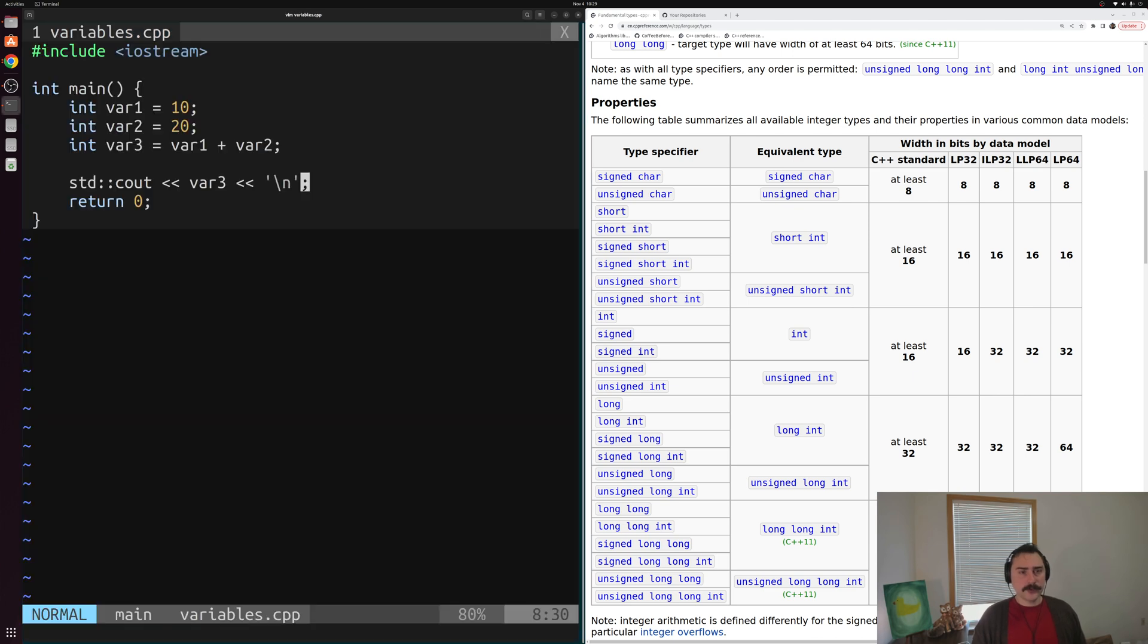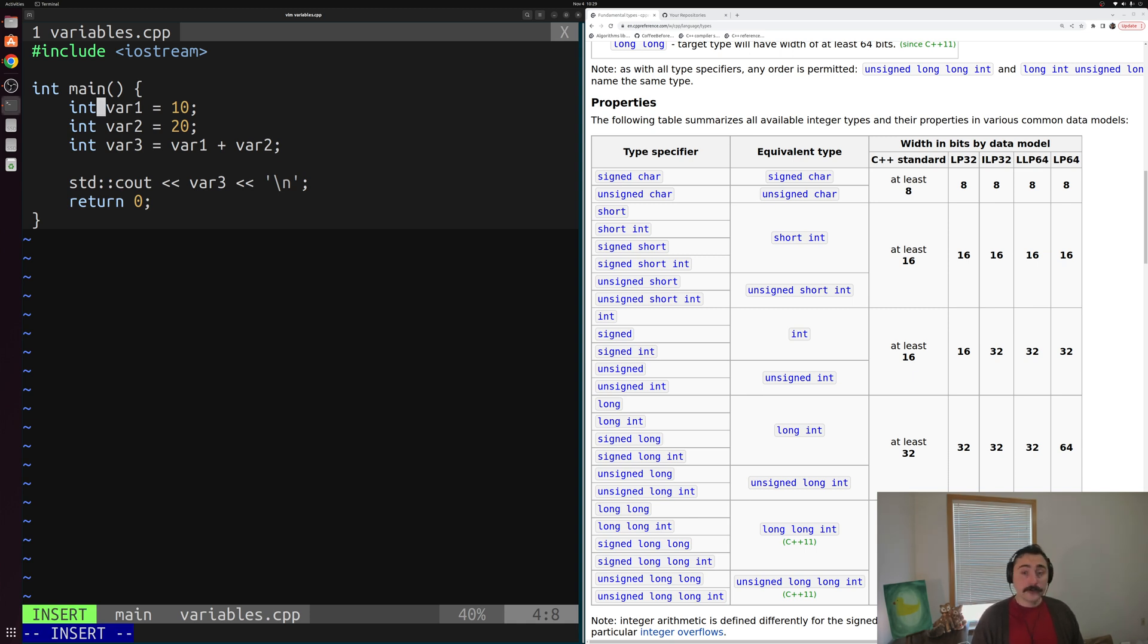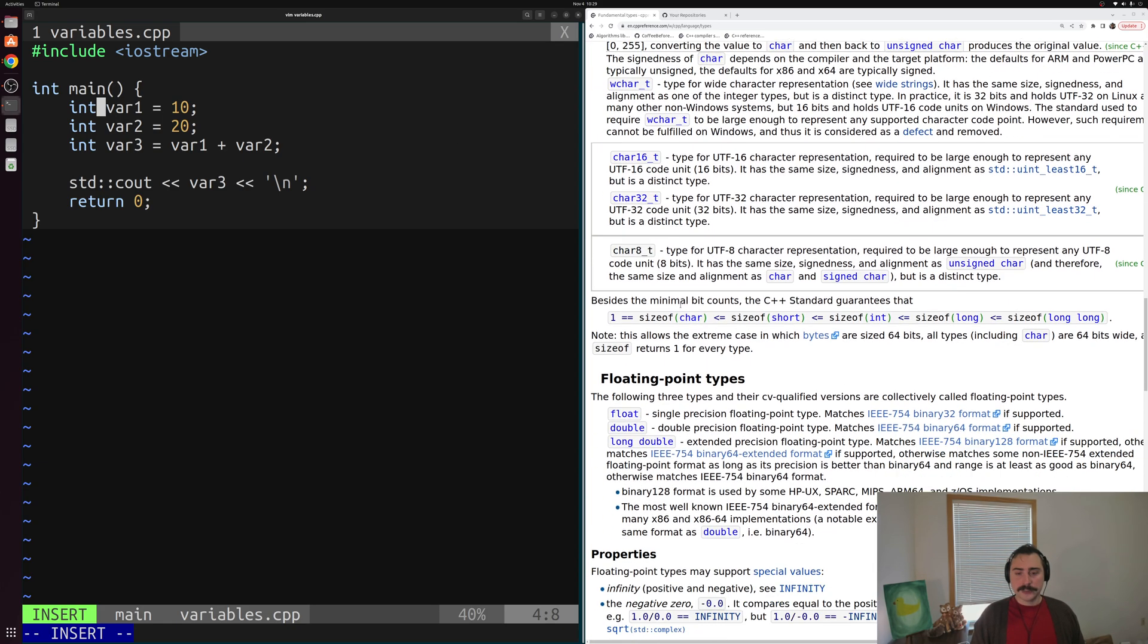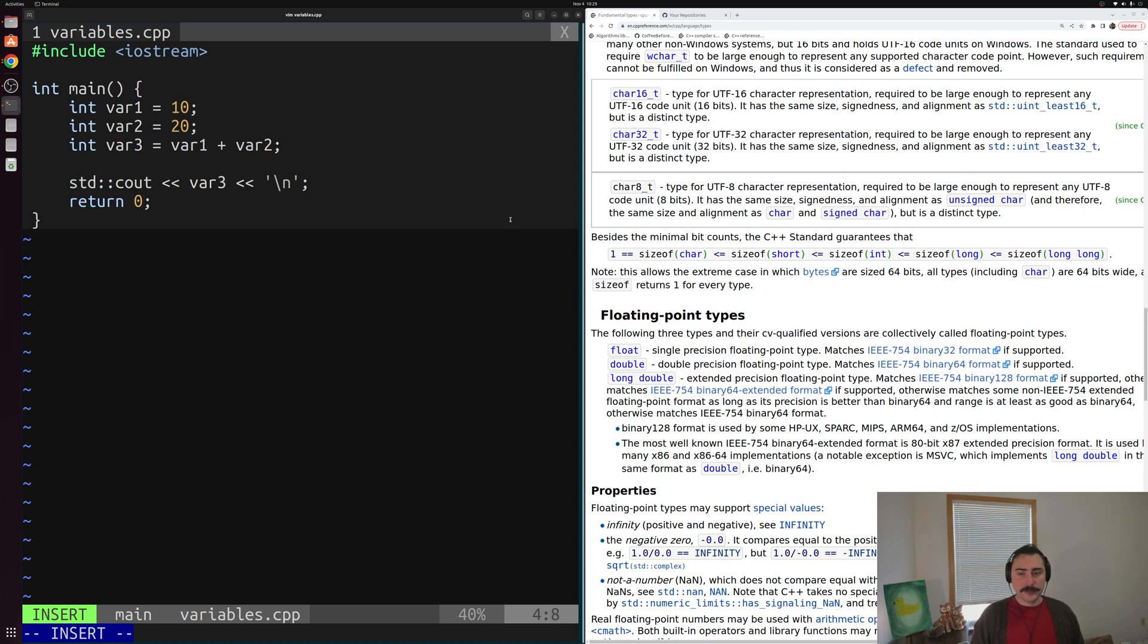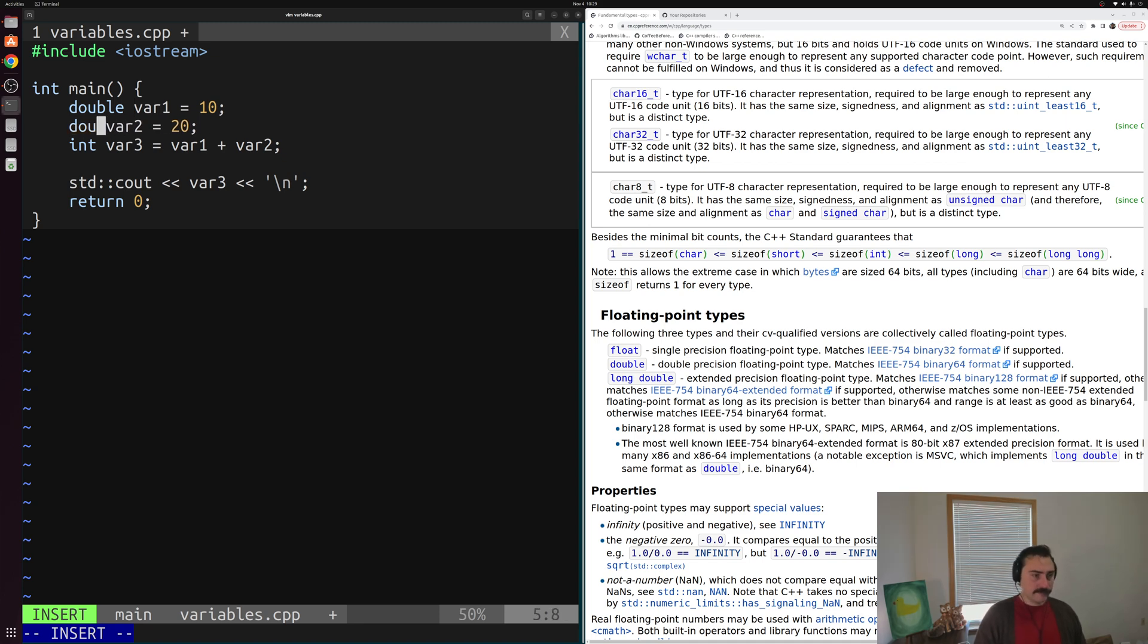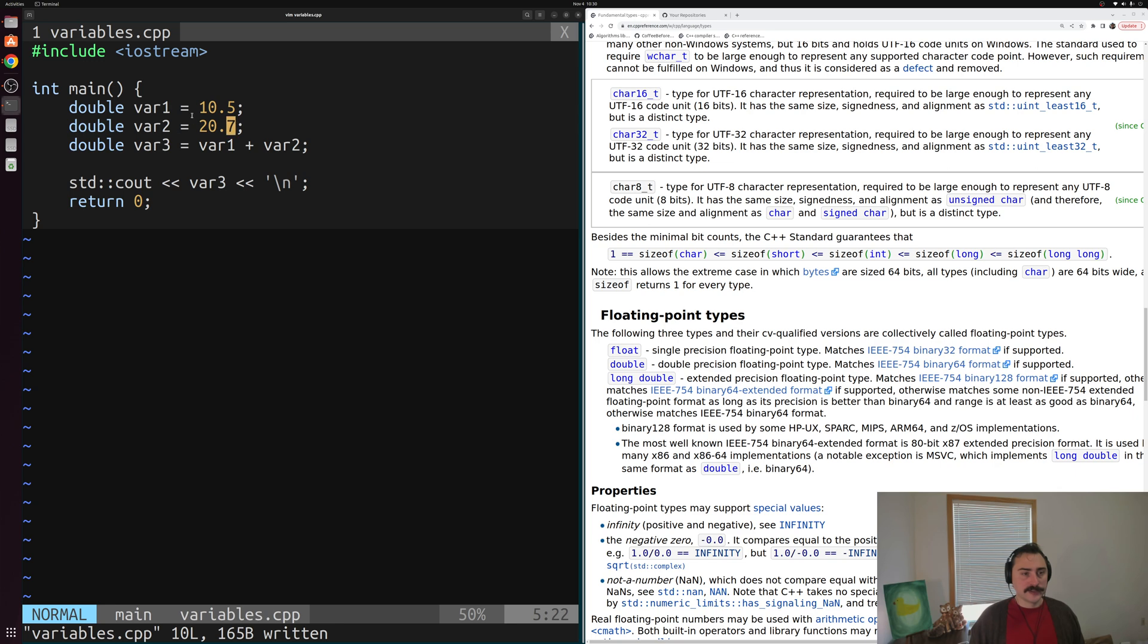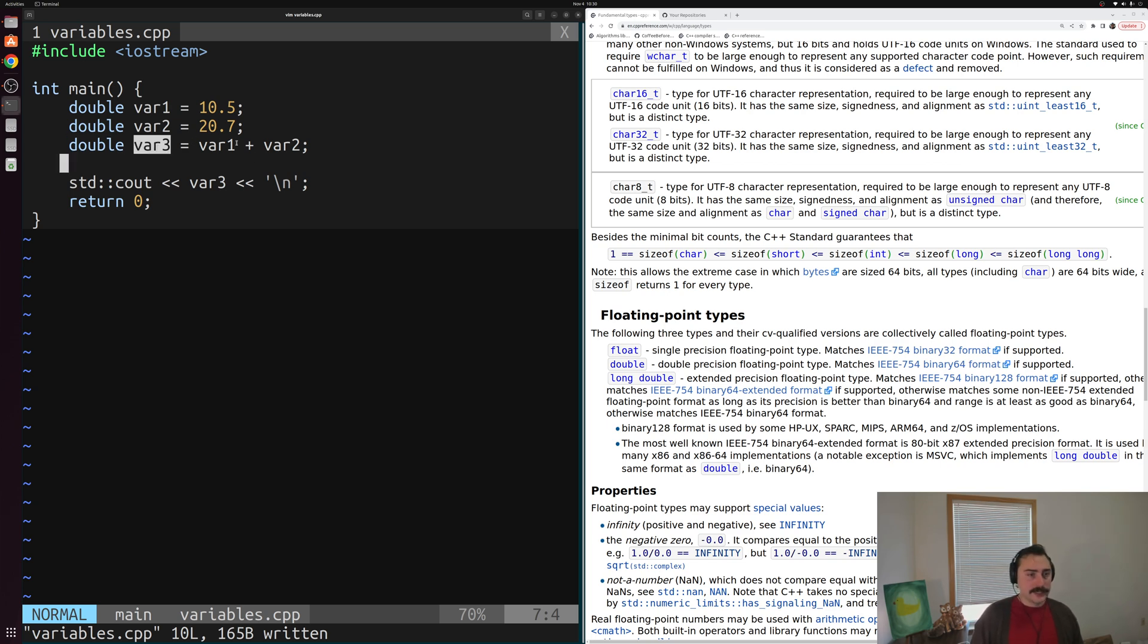So let's go ahead and go back into our program. And we can play around with maybe some other types. So instead of using our integral data types, so our positive or negative whole numbers, we can maybe use our fractional types as well here. So something like our floating point types, so maybe something like a double. So we can make var one a double, var two a double, and var three a double. And instead of using something like 10, we can say use 10.5. Instead of 20, we can use 20.7. So we're adding some fractional numbers together, numbers with a decimal point in them.